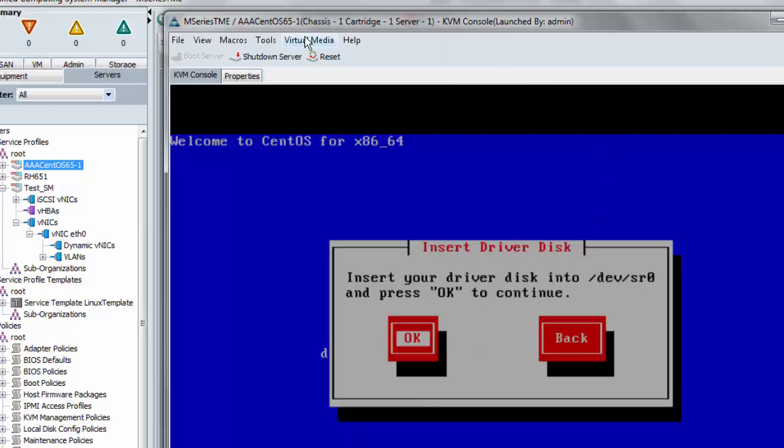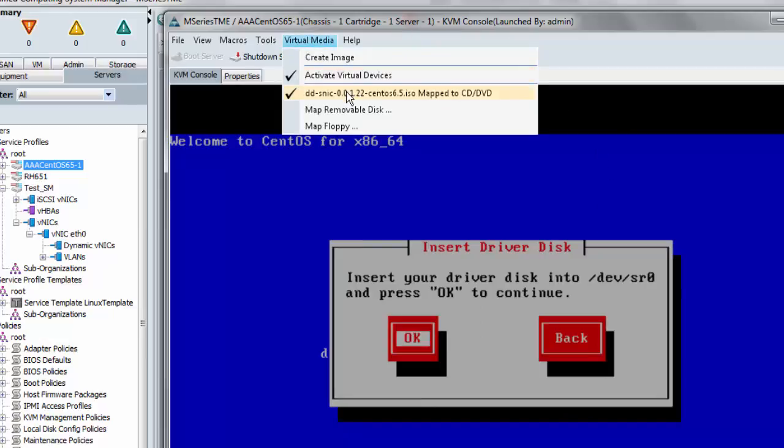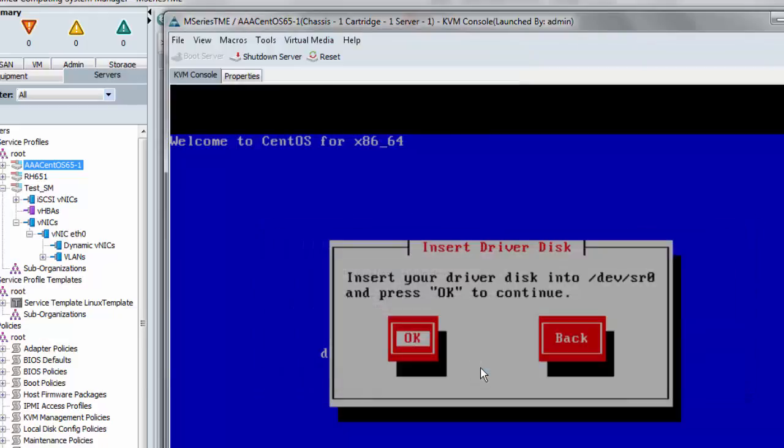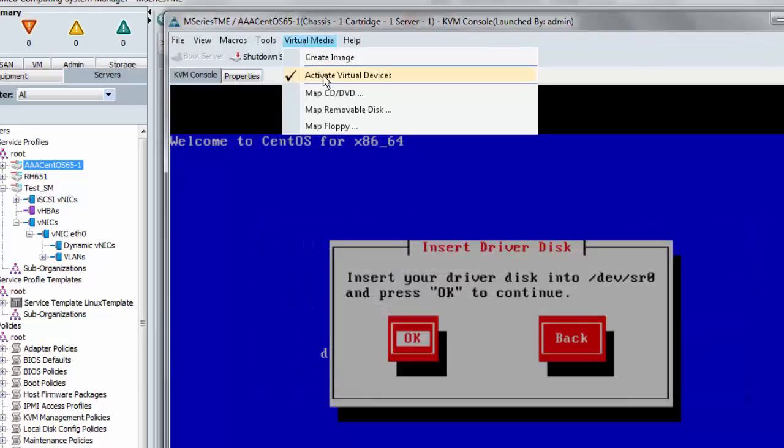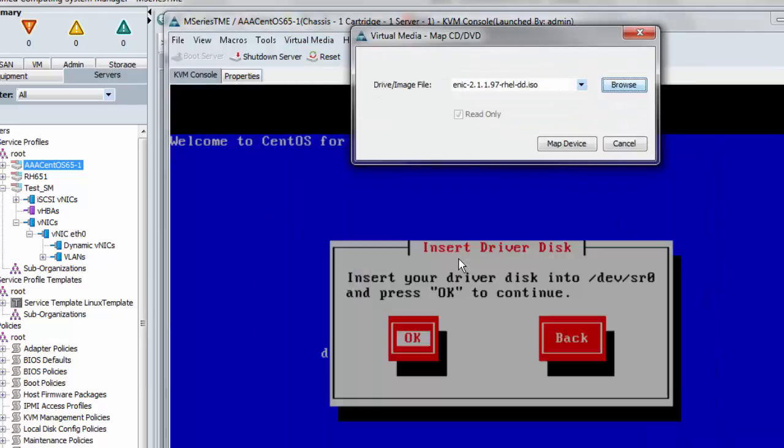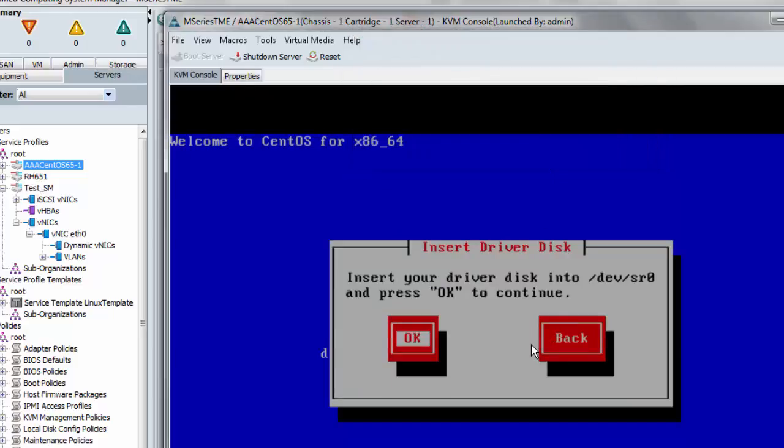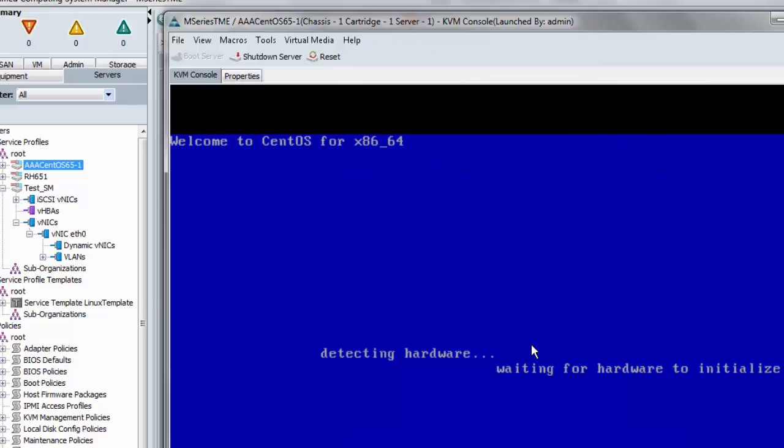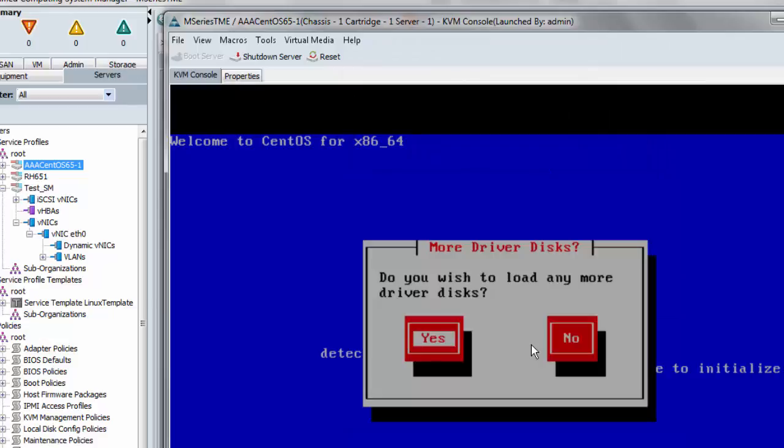Now I can eject the SNIC driver disk and map the ENIC driver disk and say OK.